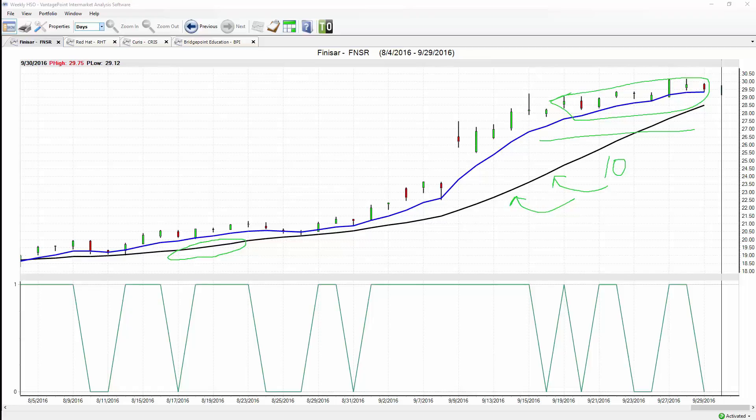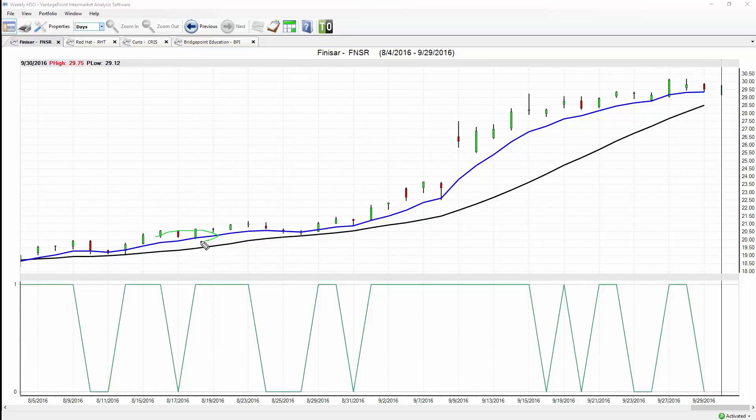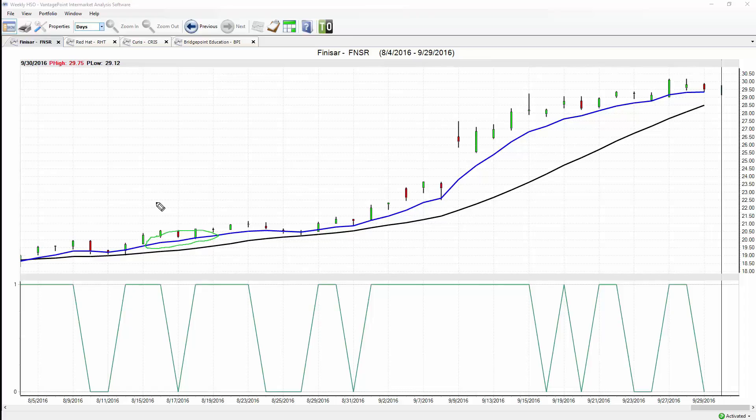Against that black line in the price data we also have a blue line. That blue line is VantagePoint's proprietary predicted moving average. Before that line is plotted on the chart, it's analyzing those 30 global intermarkets that are known to affect, drive, and impact the target market for the stock being traded.